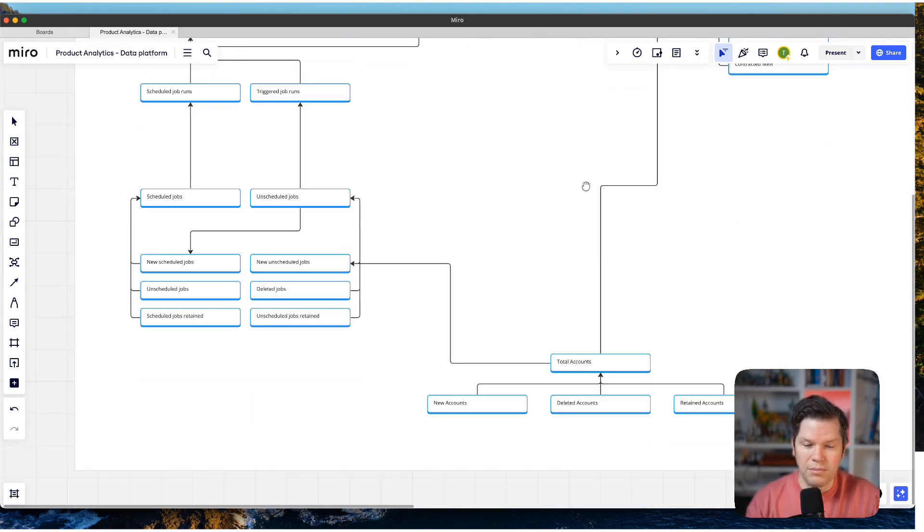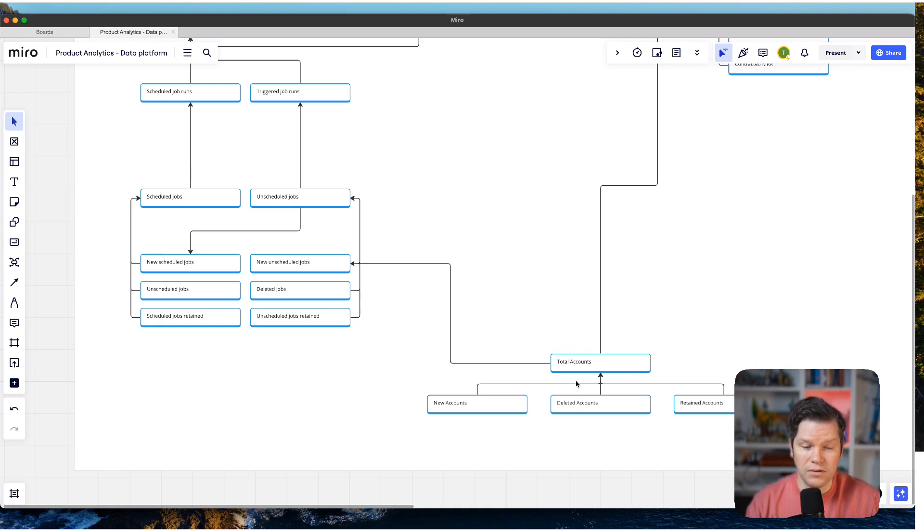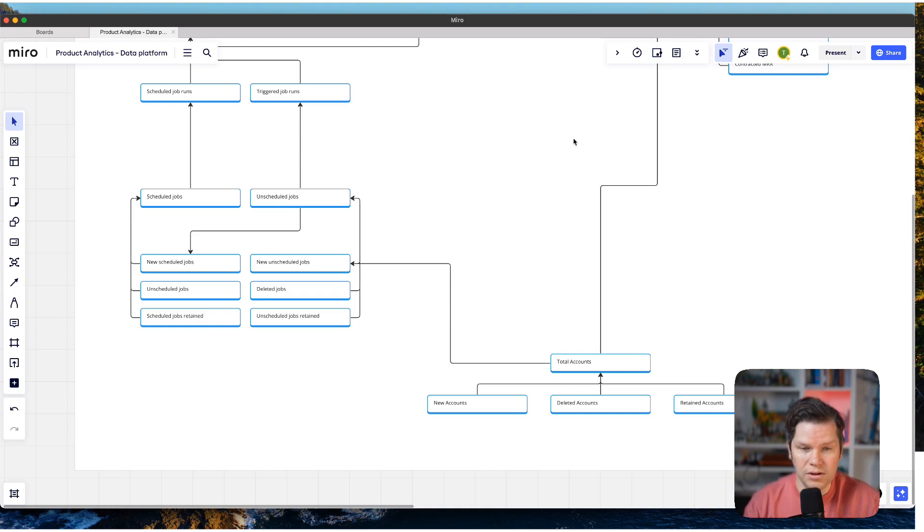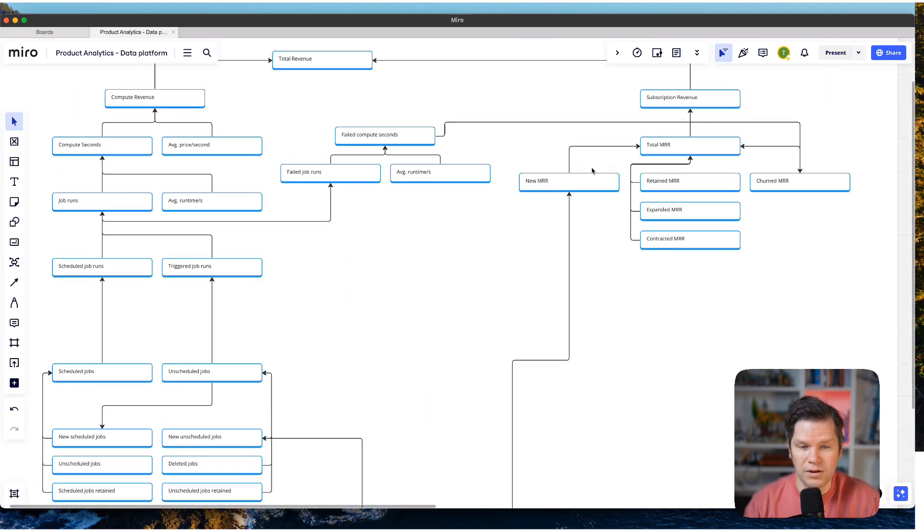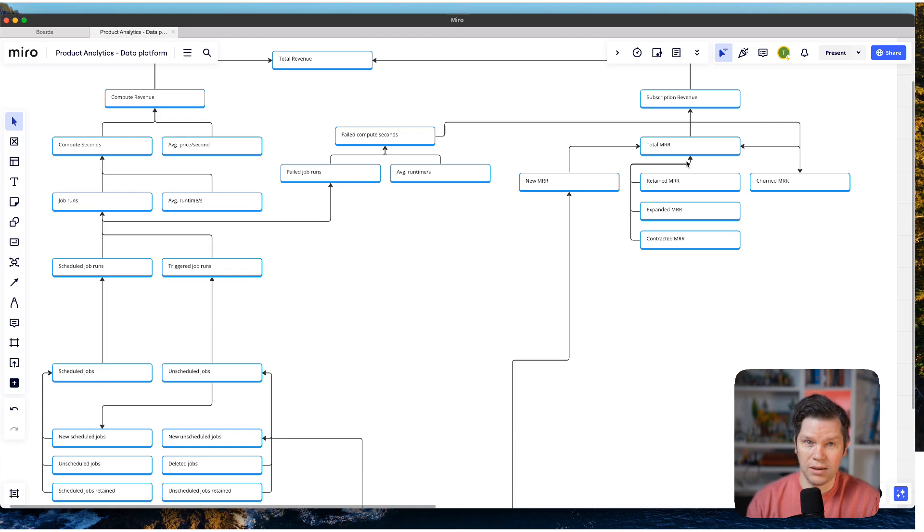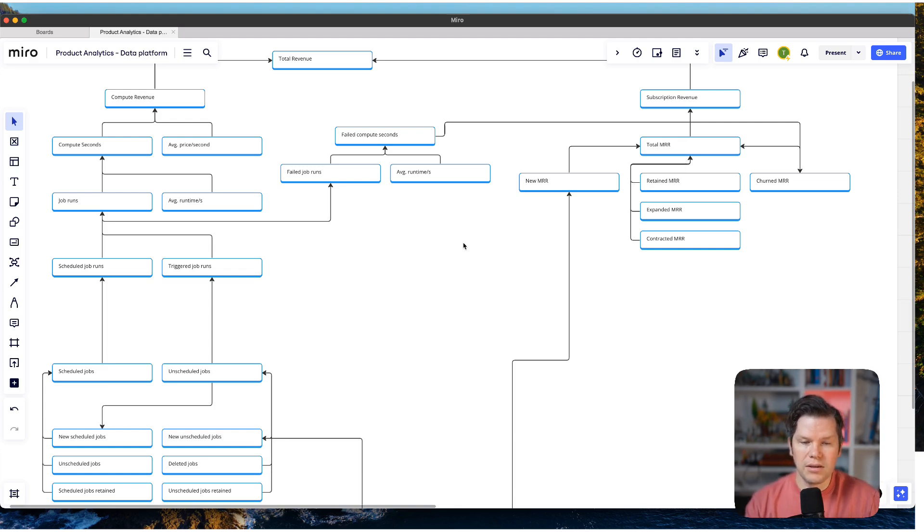And at the bottom here, you can see, of course, everything starts with accounts. So we have accounts here that in the end are then able to schedule these jobs and also to start a new subscription and then give us the subscription revenue.